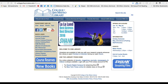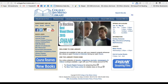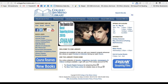Hi class, here is a quick overview of the CSM library website so you will be able to better find the research tools and resources you need. Most are easily available from the homepage of the website. There is also a link to the library website in Canvas for your convenience.